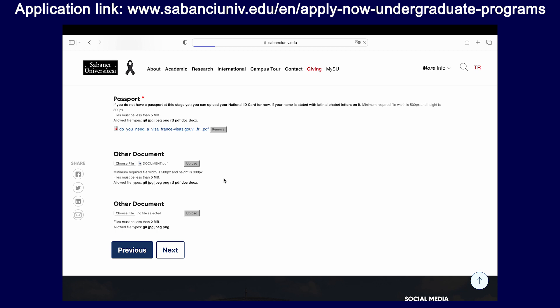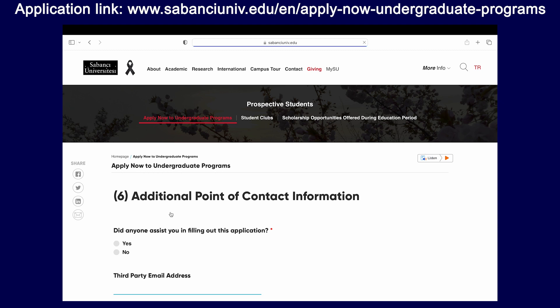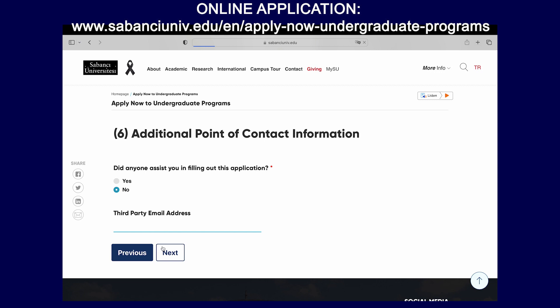Another question we get very often is about the passport. Please note that if you do not have a passport, you can also apply with a national ID, just as long as the language is written in Latin alphabet letters. In this section, you only have to mention if you have applications to other universities. This is an important section — if somebody has assisted you in filling out the application, please mention this. This could be a family member, but most importantly, if a third party such as an agency or school counselor has helped you, if you select Yes, the section below will open and ask for further details. Please make sure to write the email accurately as we might need to get in contact with these third parties.